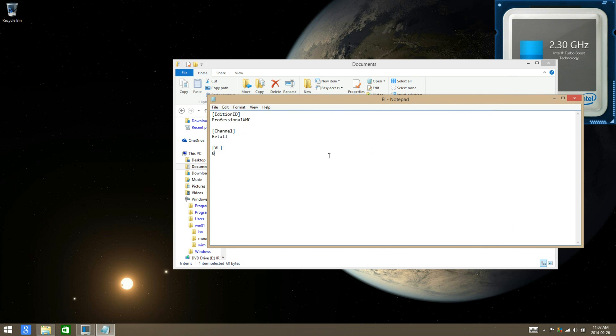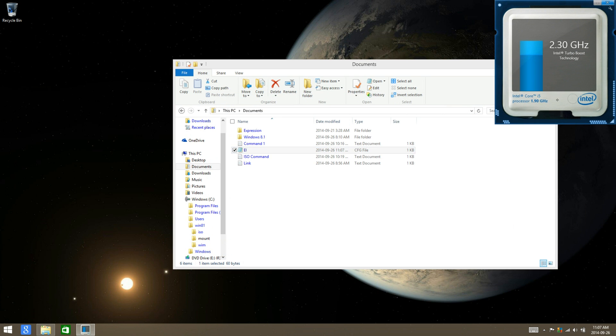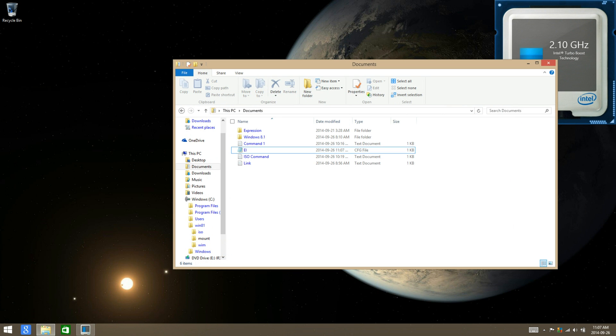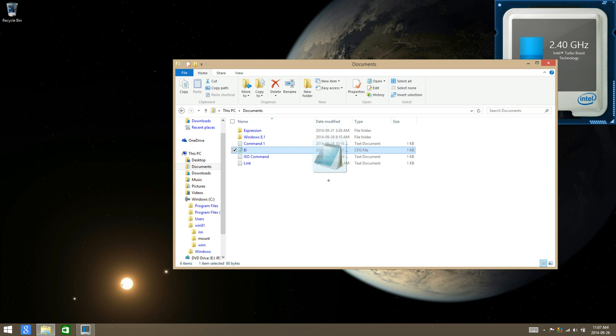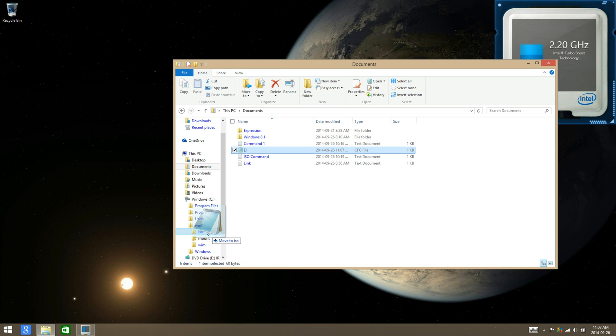Then you move it over into the sources folder, which would be in ISO and sources.